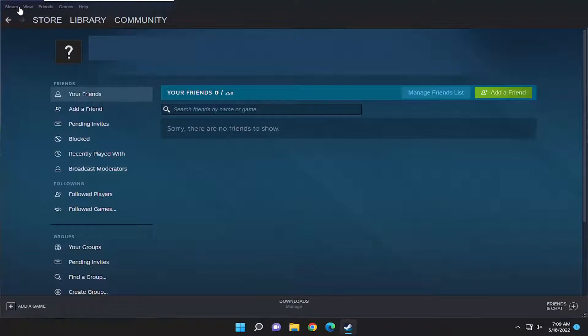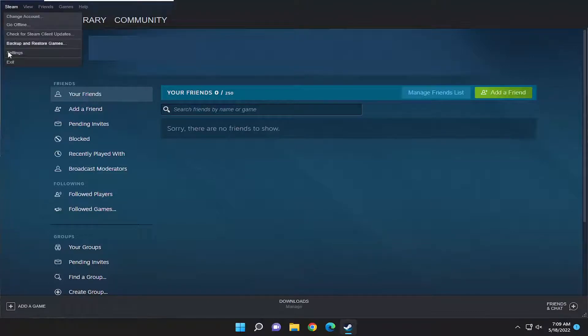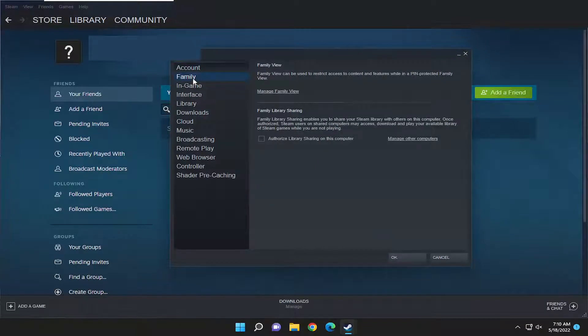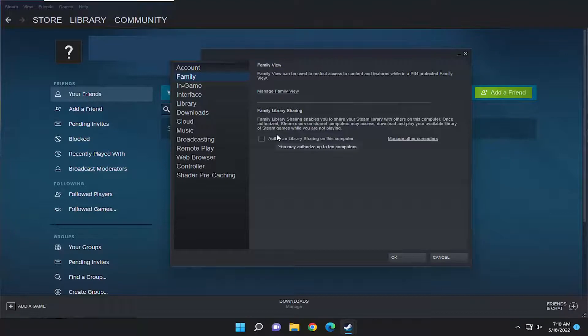All you have to do is select the Steam tab at the top left, then go down and select Settings. On the left side, select the Family option, then where it says Family Library Sharing.